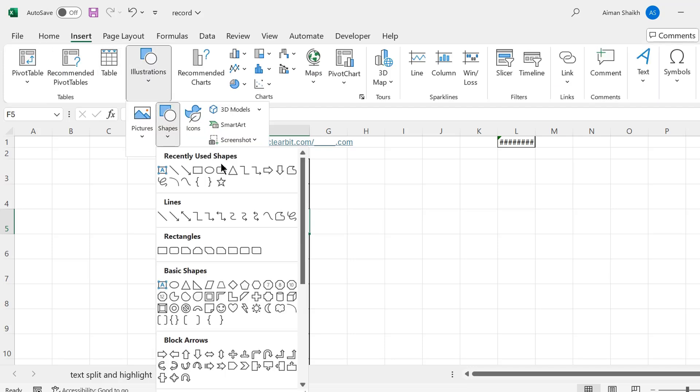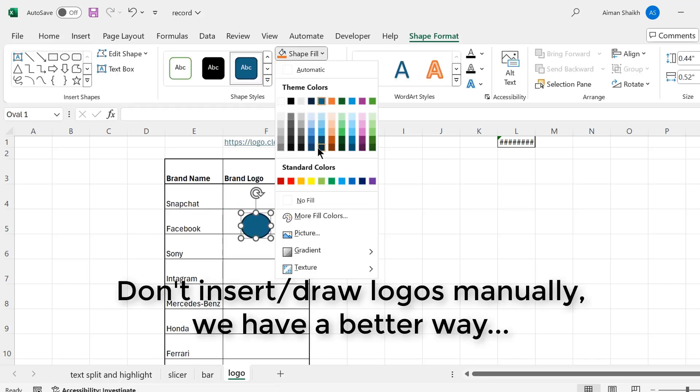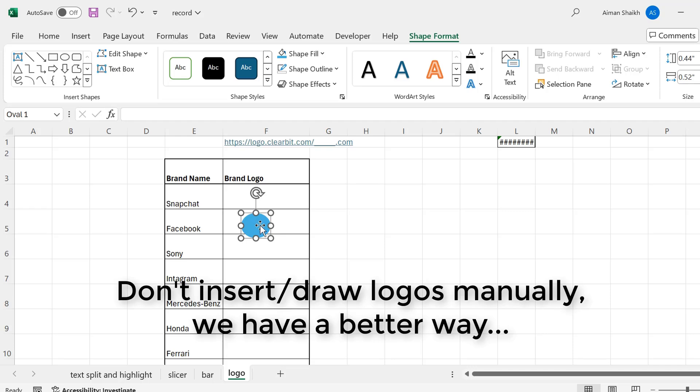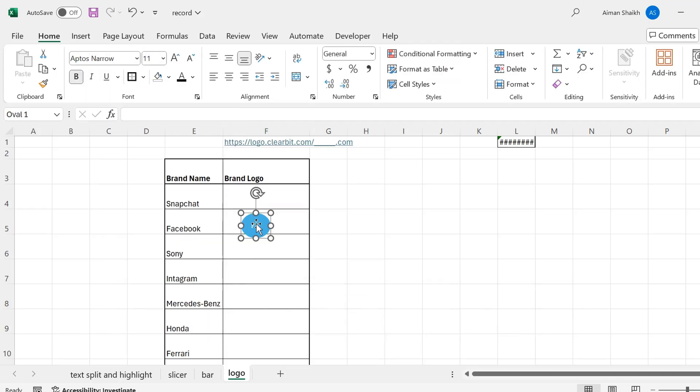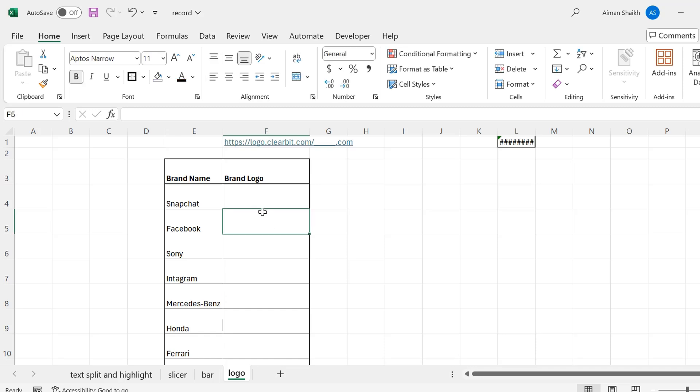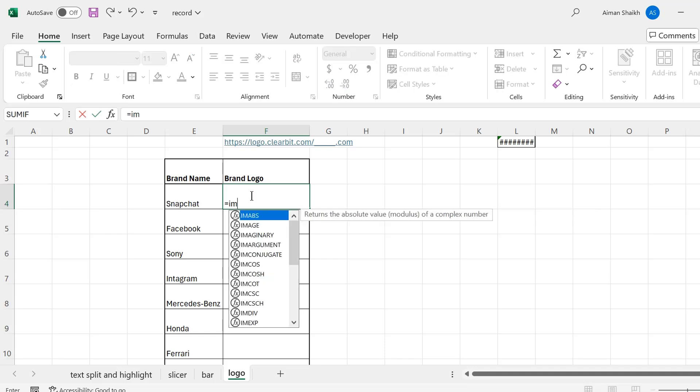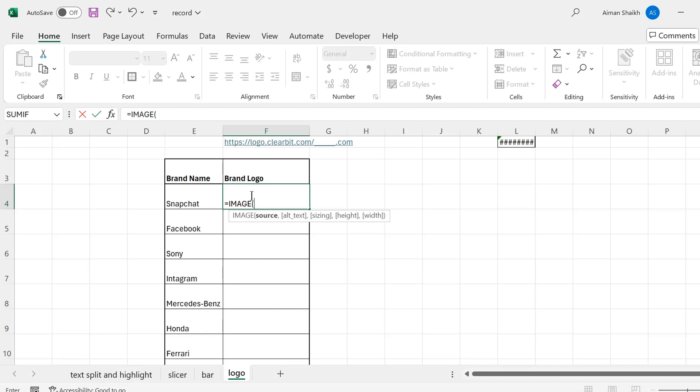Instead of making it this way, we can make it in a better way. First, to add an image, we will be writing IMAGE, and then we have to give the source.